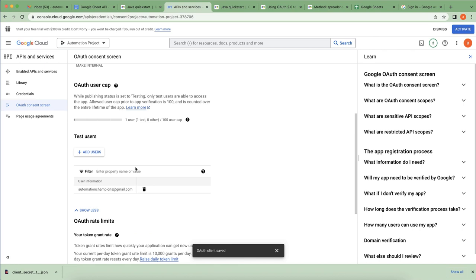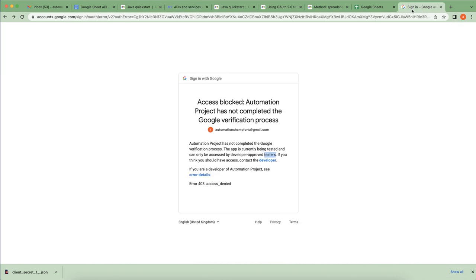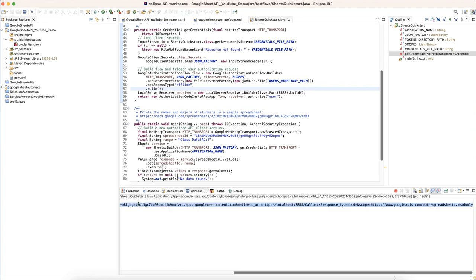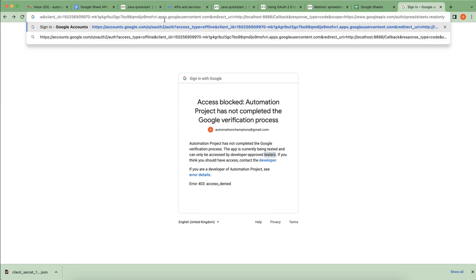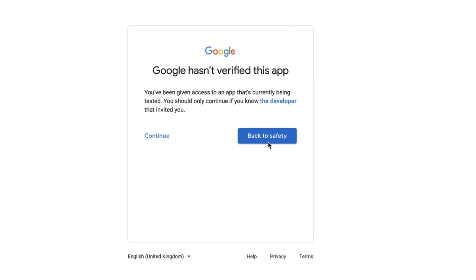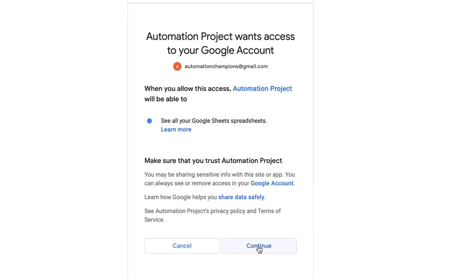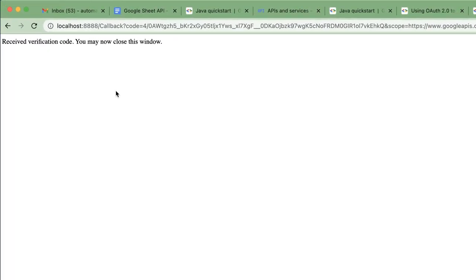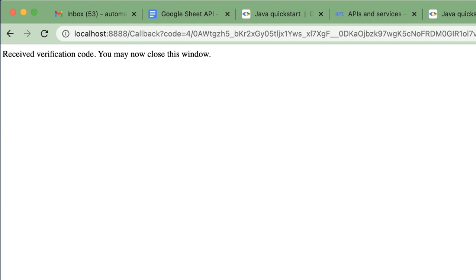I'm adding 'id.automation.champions@gmail.com' as a test user in the OAuth consent screen. It has been added. Now I'll copy the authorization link, paste it into the browser, continue through the consent flow, and get the verification code. The verification is now successful.